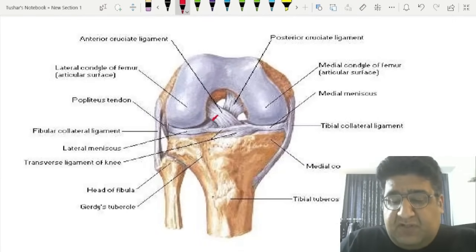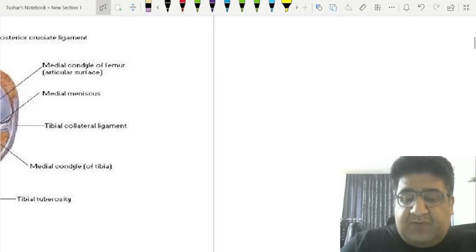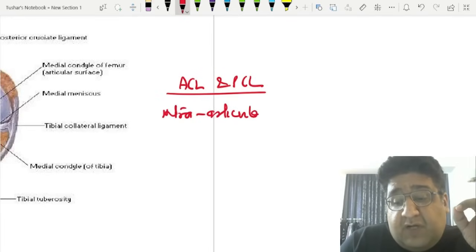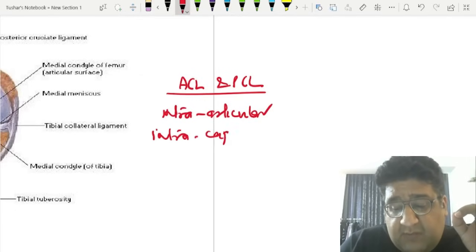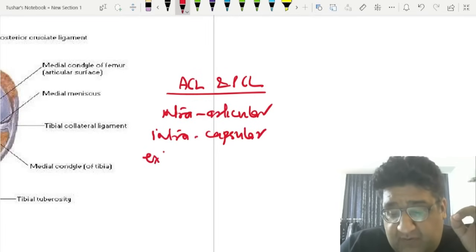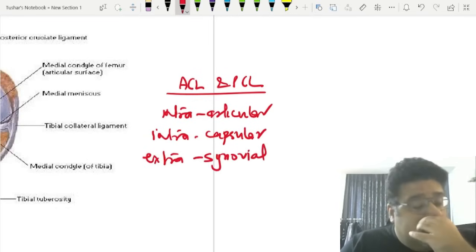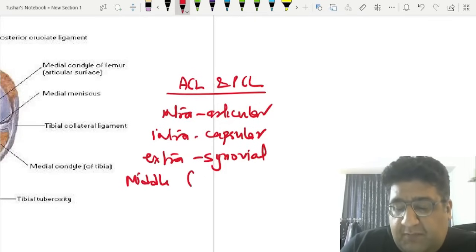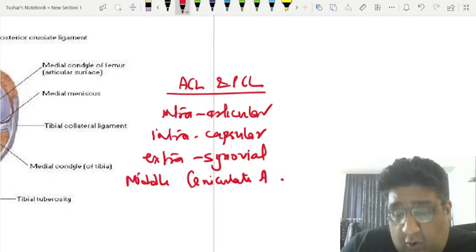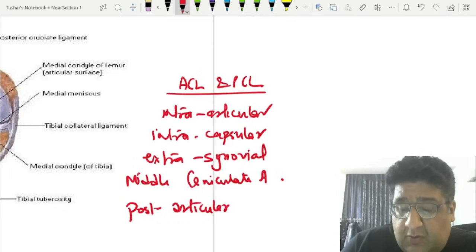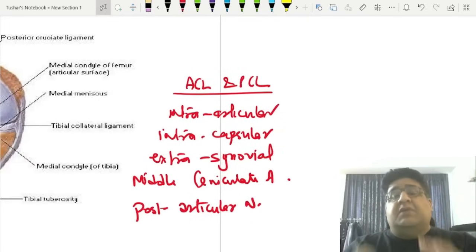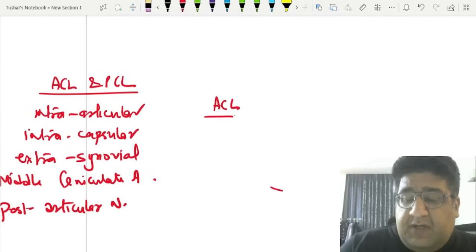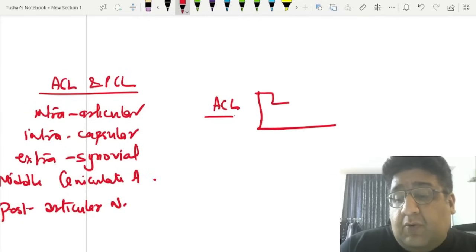Regarding ACL and PCL anatomy: both are within the confines of the capsule but despite being within the joint and capsule, they are not completely covered or bathed by synovium. Both share the same blood supply — the middle geniculate artery — and the same nerve supply — the posterior articular nerve. ACL is important whenever we plan to go downhill.